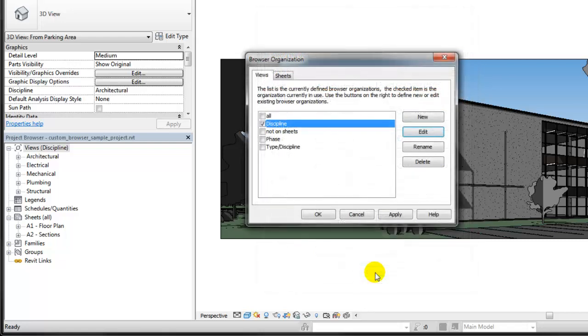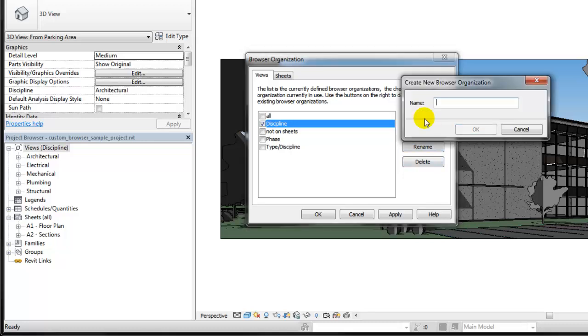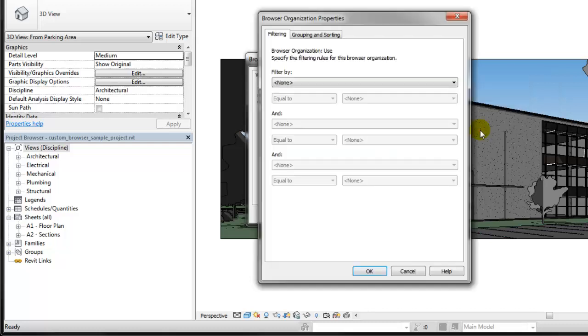You can also create organizations. Click New in the Browser Organization dialog and provide a name. In this example, the organization will be by View Use.